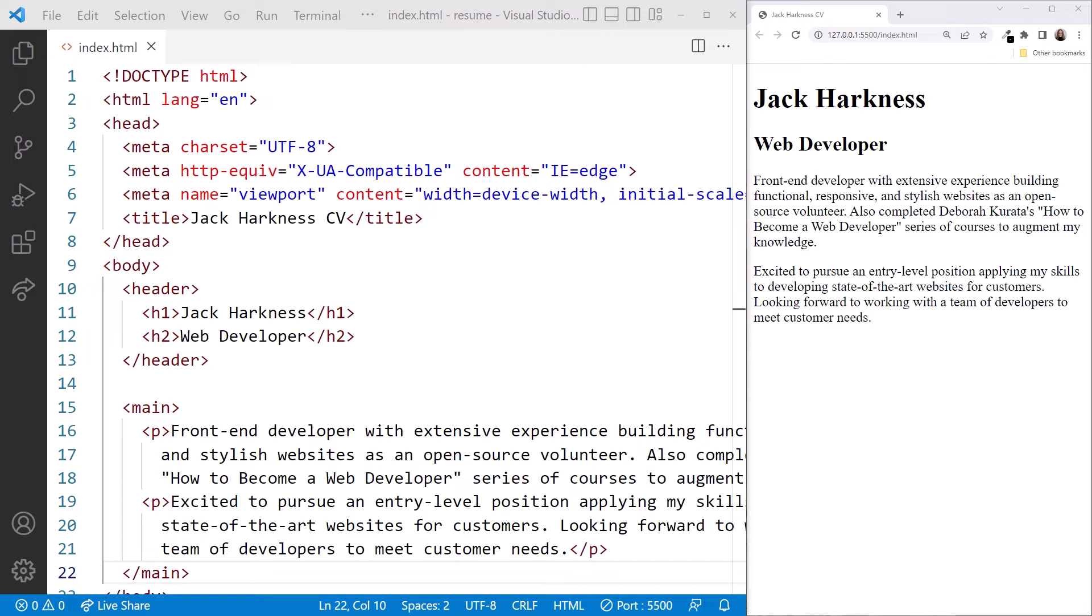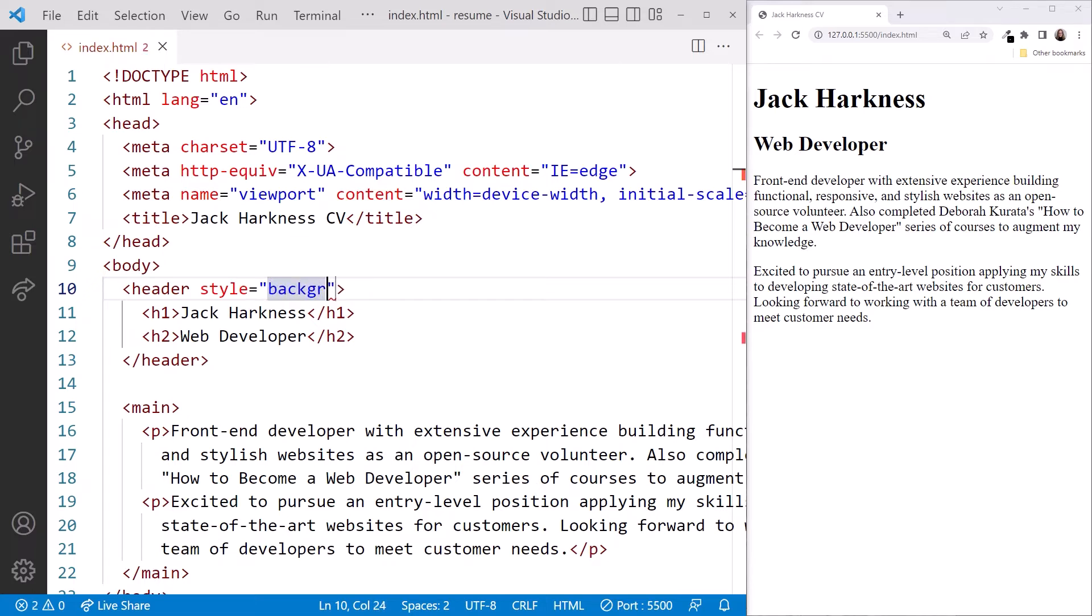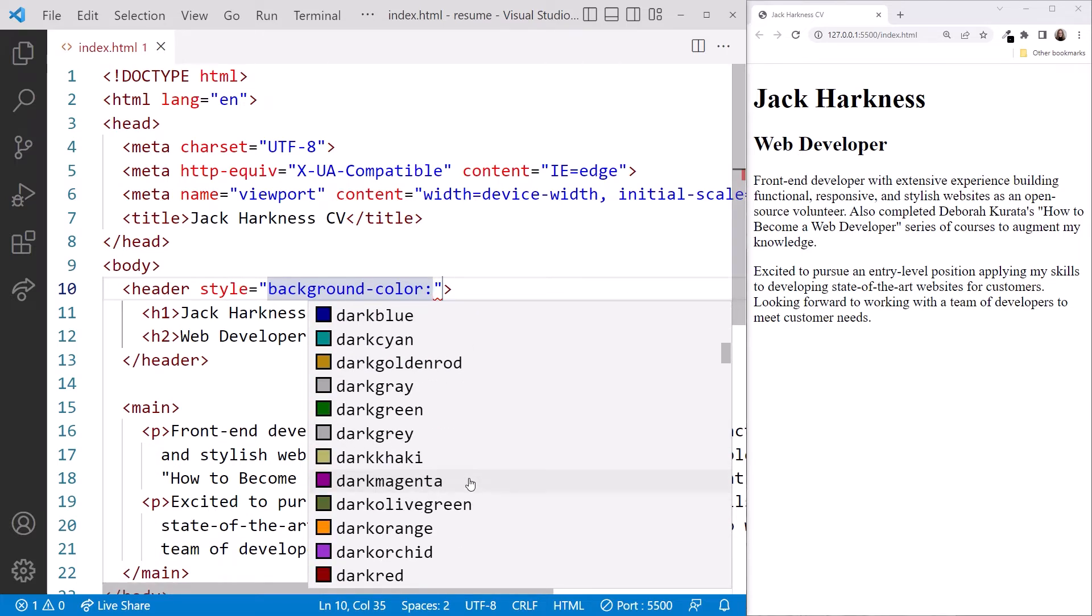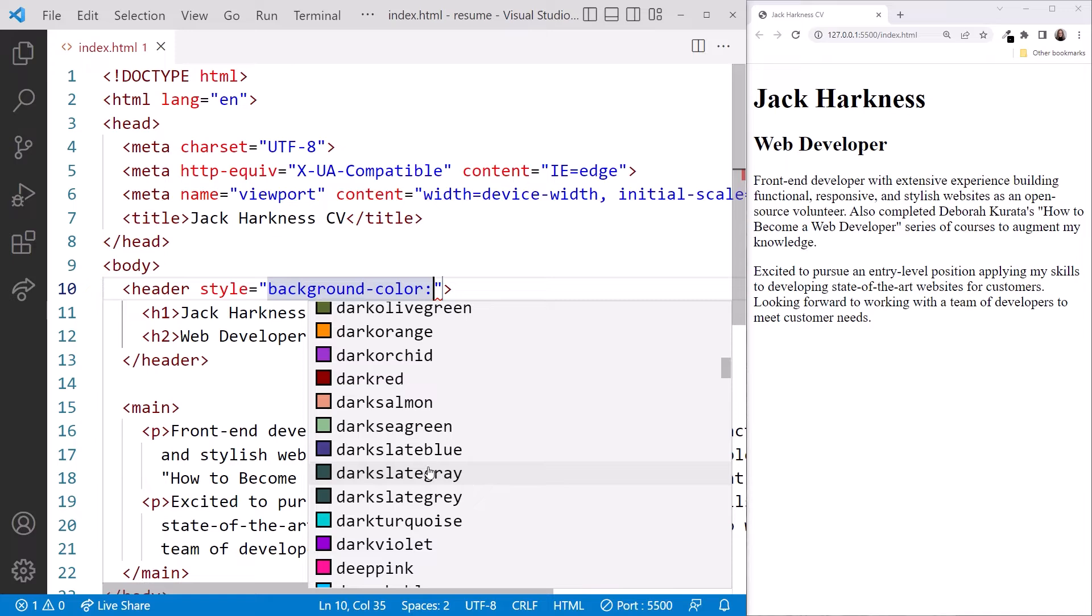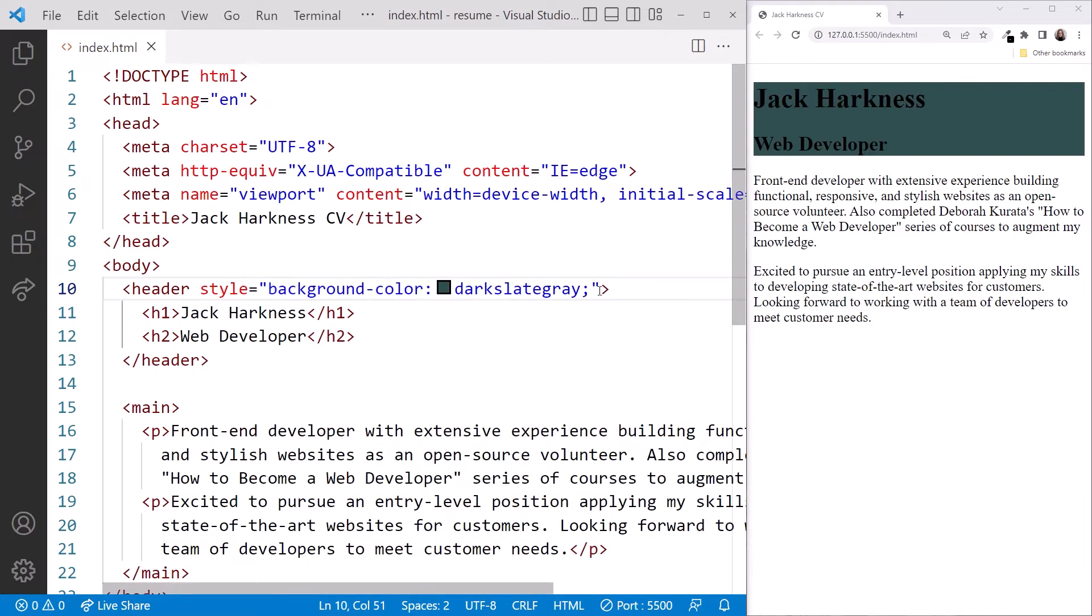Let's style the header. We specify the style attribute, equals, and a string containing our style rules. Let's set the background color to... Oh, cool! VS Code provides a list of color options. Let's pick dark slate gray, and we'll end the style rule with a semicolon.